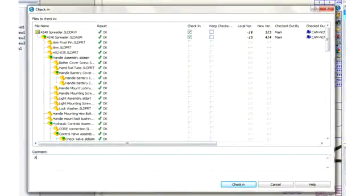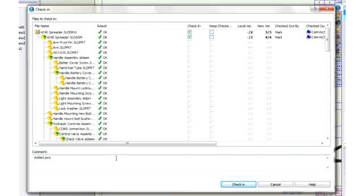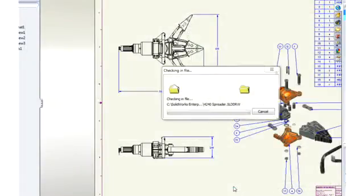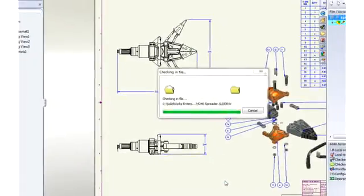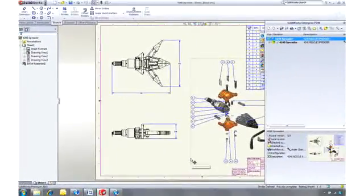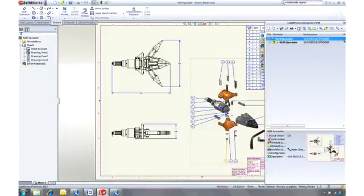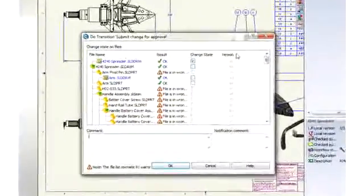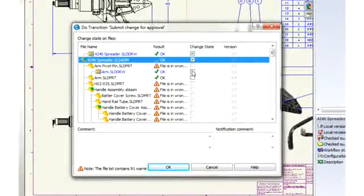Once we're happy with the changes, we need them to be signed off. This is an extremely easy process. Just follow the next step in the workflow defined for your project, and SOLIDWORKS Enterprise PDM will take care of notifying the right people.